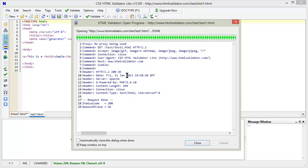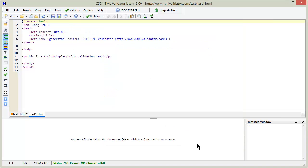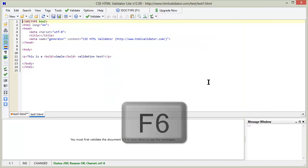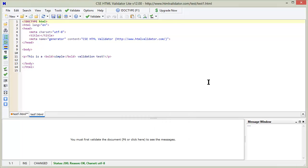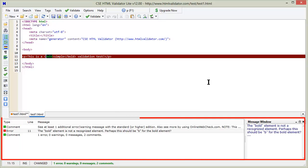HTML Validator will show the client's server communication in a progress dialog. This can be helpful for debugging. Press Close to close this dialog. Press F6 to validate the document, just as you did when you validated a local document. Again, HTML Validator shows the results in the Results window.